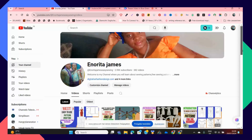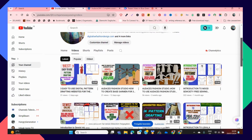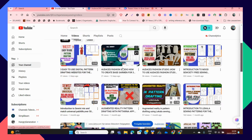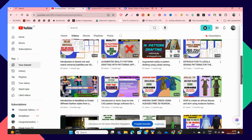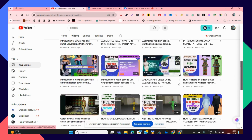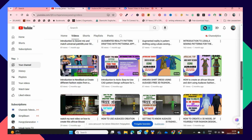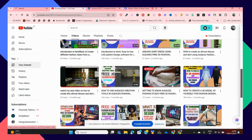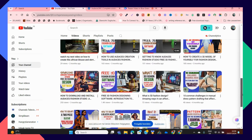Hi guys, welcome to today's video. If you've been watching my YouTube channel, you would have noticed that I have done a lot of videos on Odasis Fashion Studio. We have talked a lot about Odasis Fashion Studio, introducing you to it, showing you how you can create your fashion styles — 3D fashion styles using Odasis Fashion Studio. As of today, Odasis Fashion Studio is completely free.